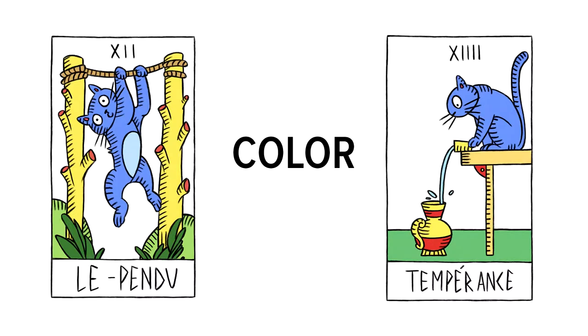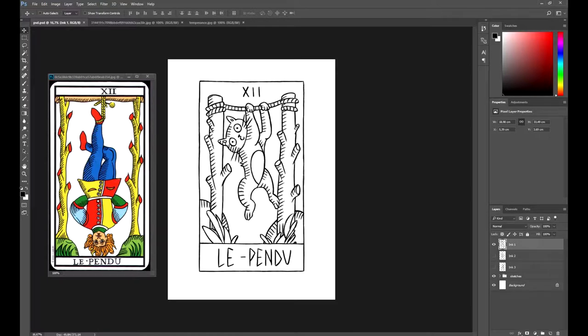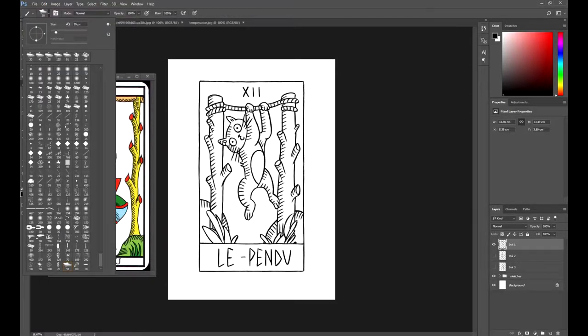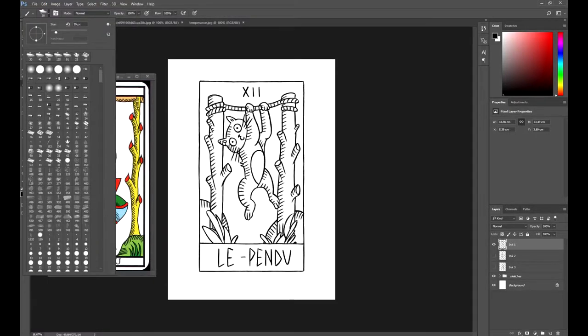Hi again! In this lesson we're going to learn how to paint our tarot cards. Let's get started!